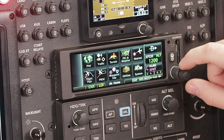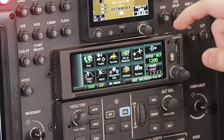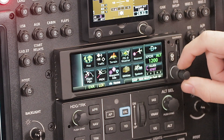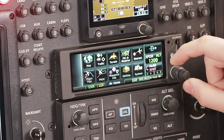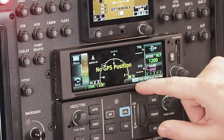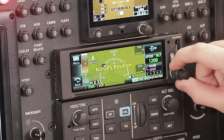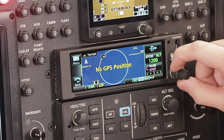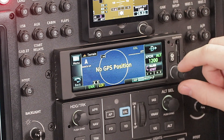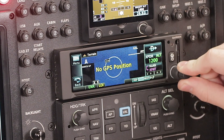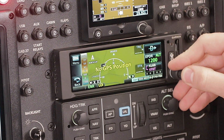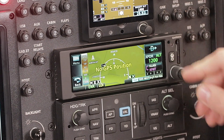One change from the GTN units to this GNX in particular is that these knobs here are used for other than frequency tuning. So we can see here that we can go through map, terrain, nearest, and then this enter knob. Depending on the page that you're on, you can use it to zoom or you can push it in to do different functions.